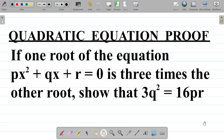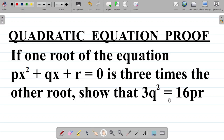Let's look at this question on quadratic equations that involves a proof. The question says: if one root of the equation px² + qx + r = 0 is 3 times the other root, show that 3q² = 16pr.